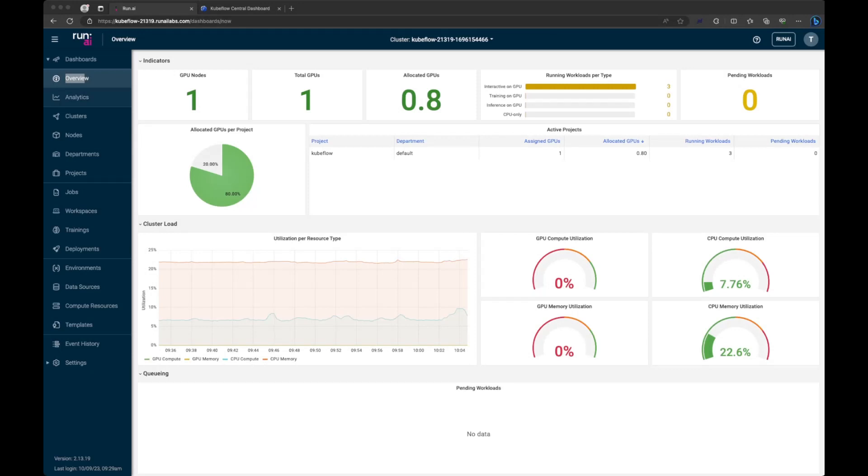As you can see from my environment here, we have a cluster with a single GPU, and right now we have 0.8 GPUs allocated within that cluster.